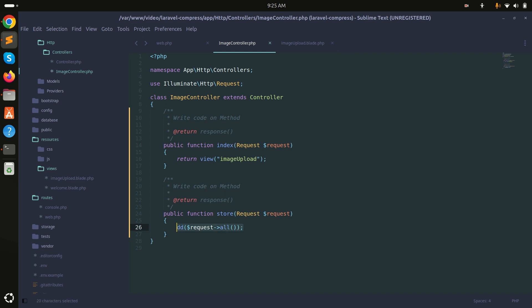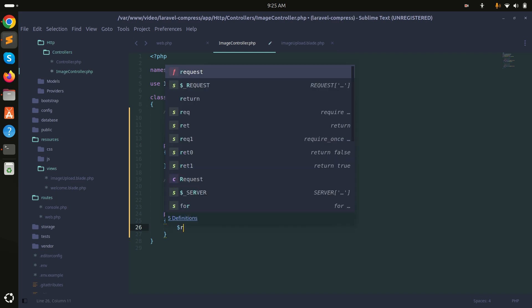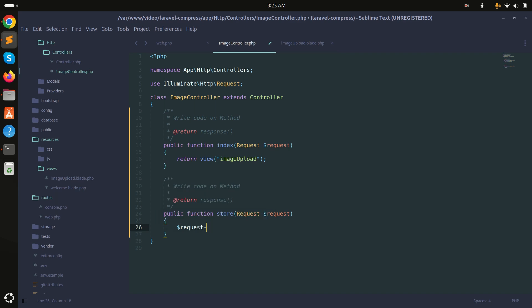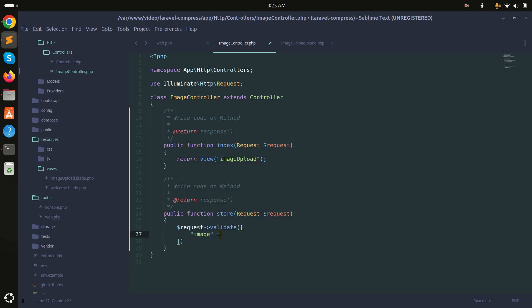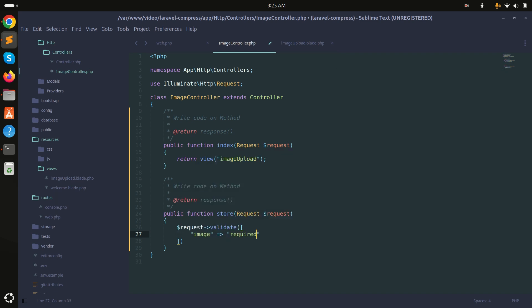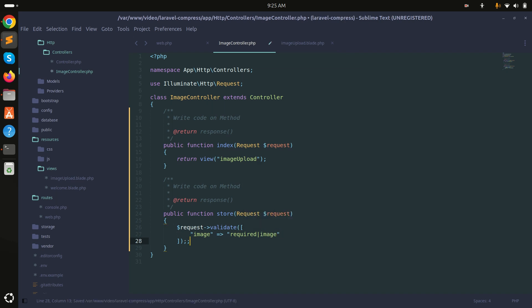Let me add validation. I'll call $request->validate() and add a rule for 'image' as required and of type image.